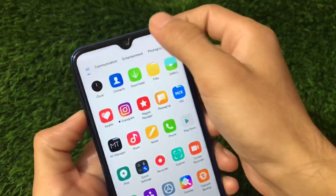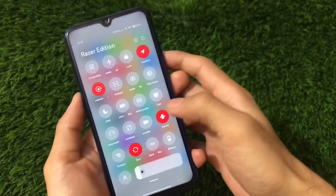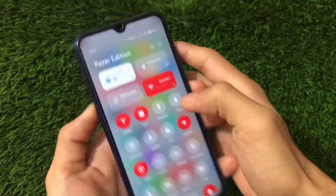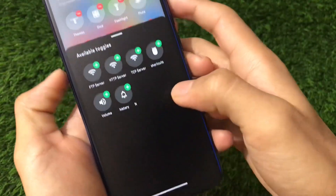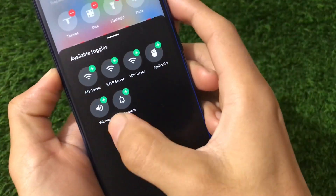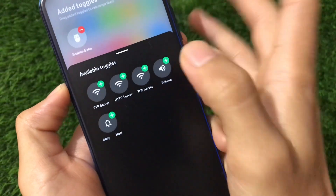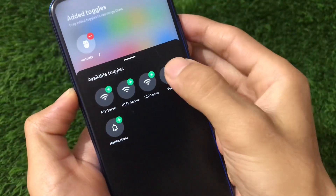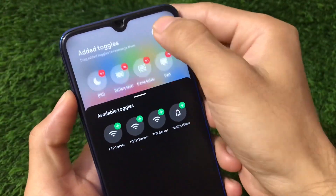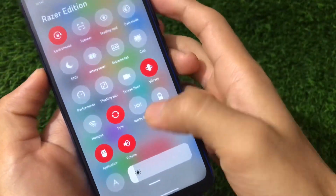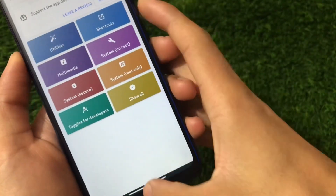To add tiles to quick settings, scroll down to the control center. These are the pre-installed tiles. There's an edit icon available — tap it. Here I've enabled the application shortcut and the volume panel. After that, click Done. You'll see the application shortcut and volume panel tiles are now added.